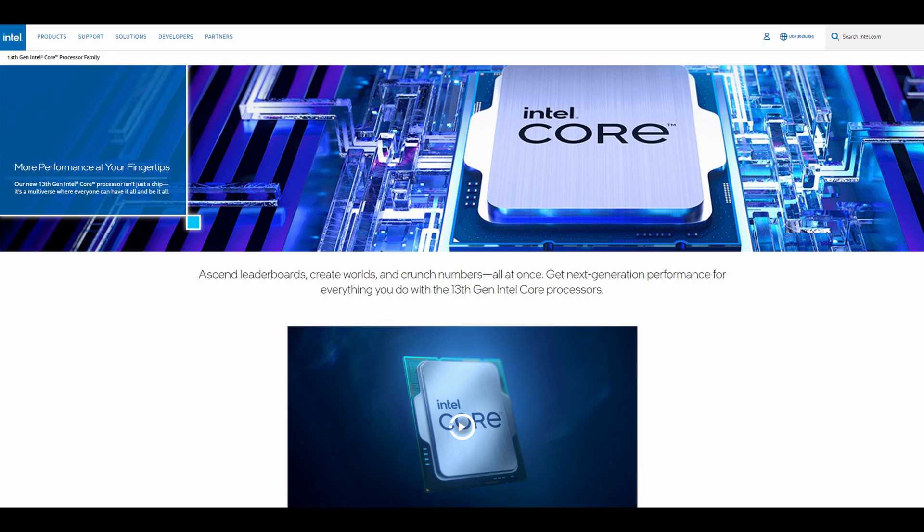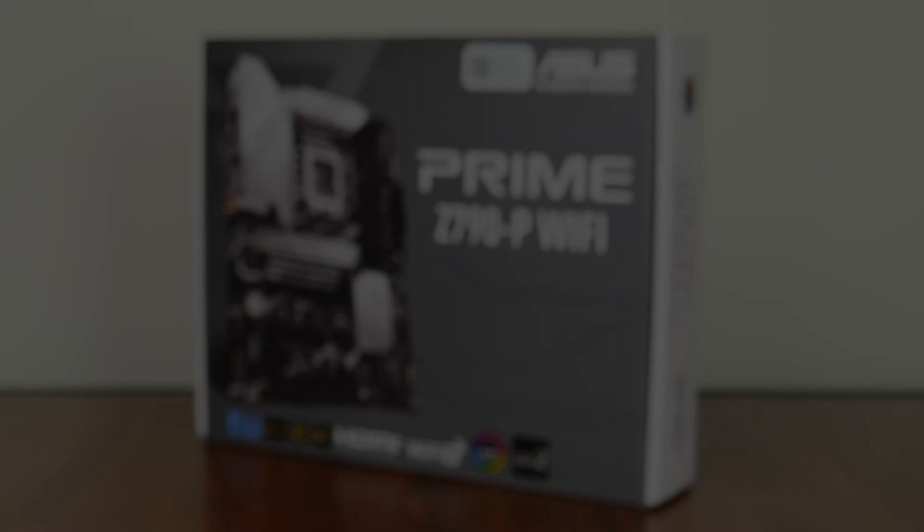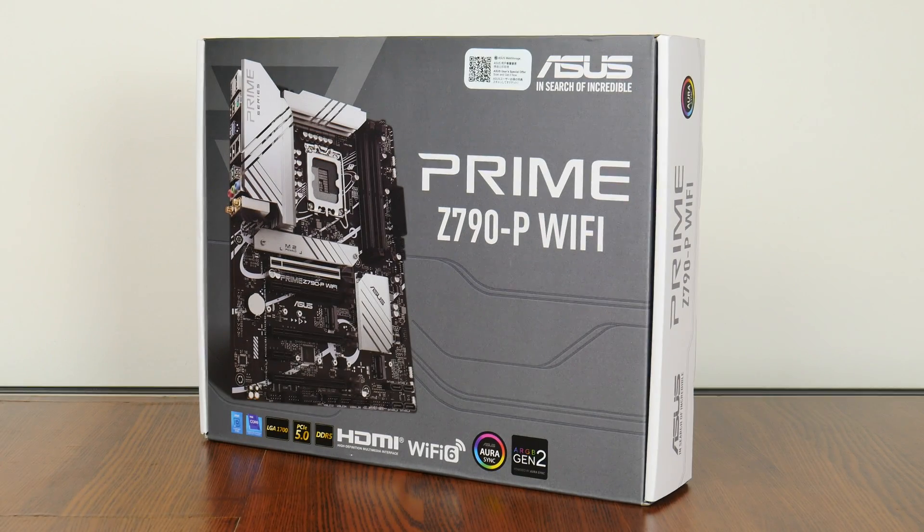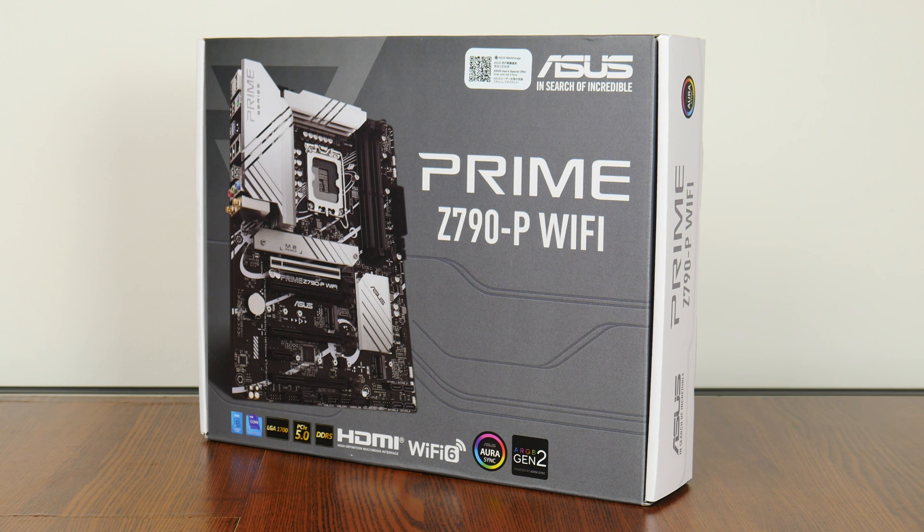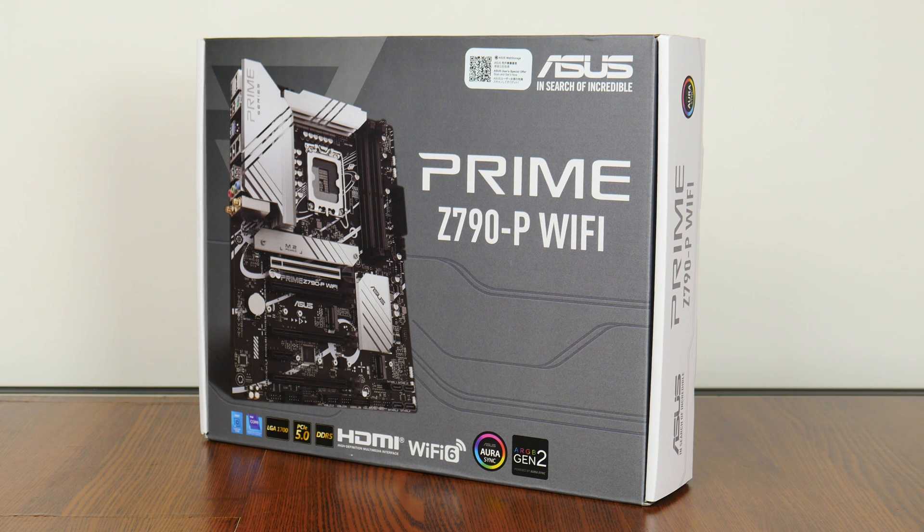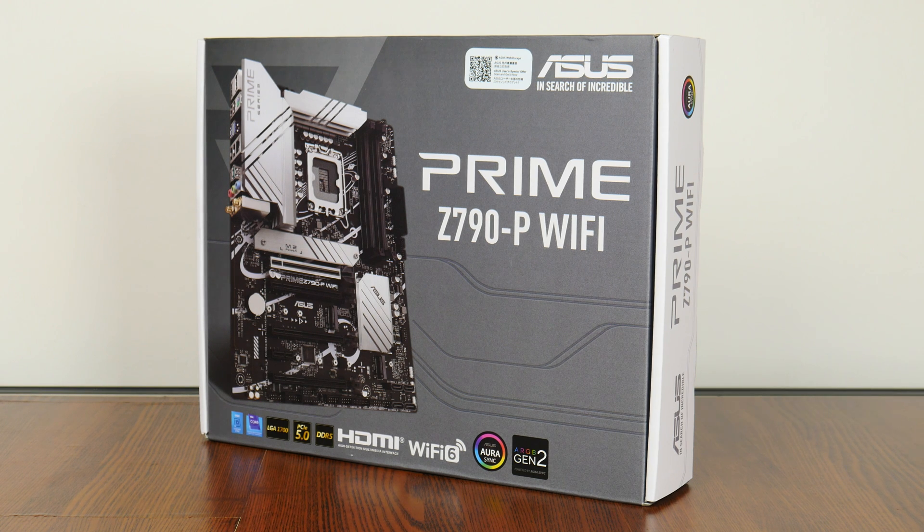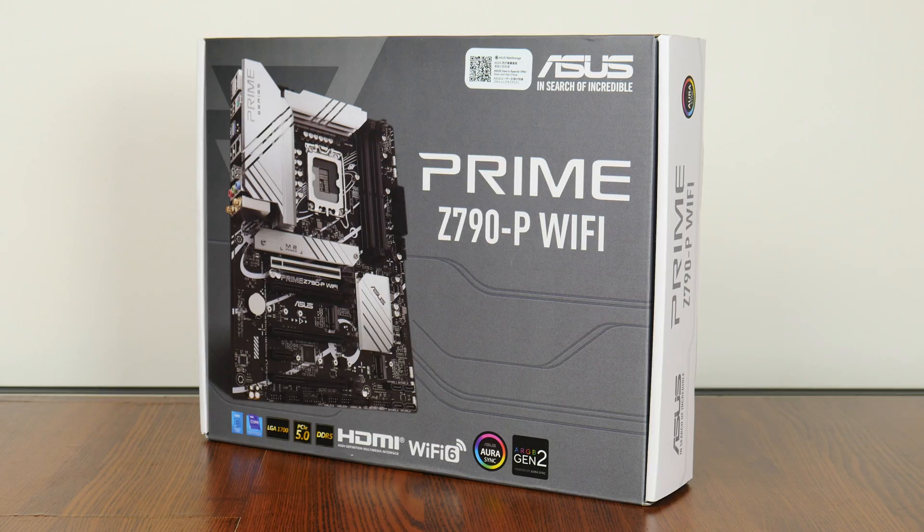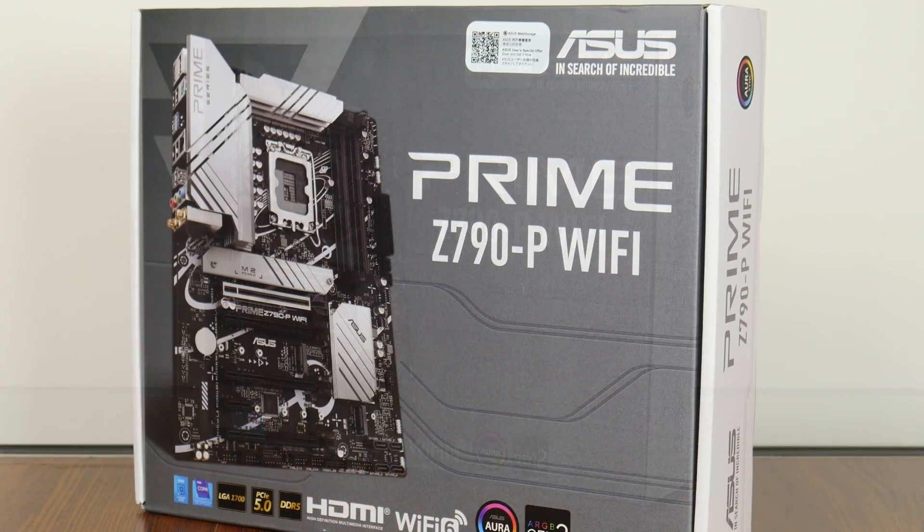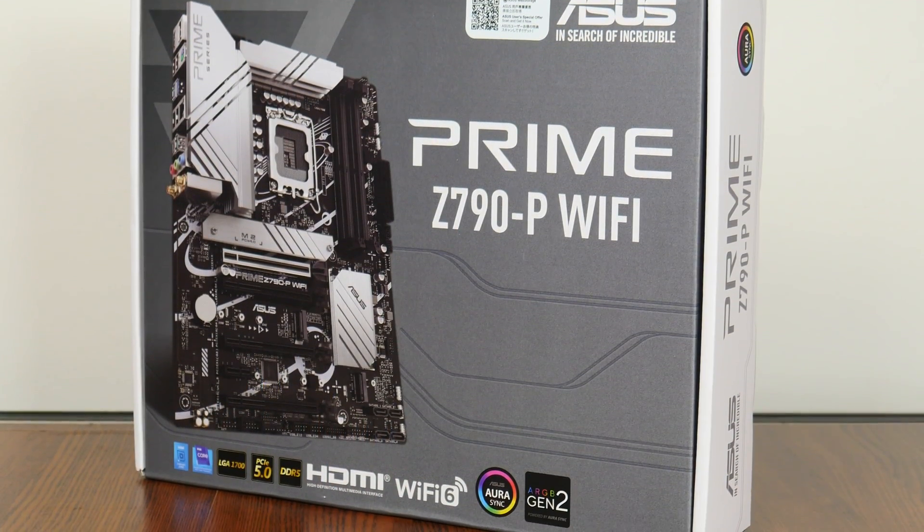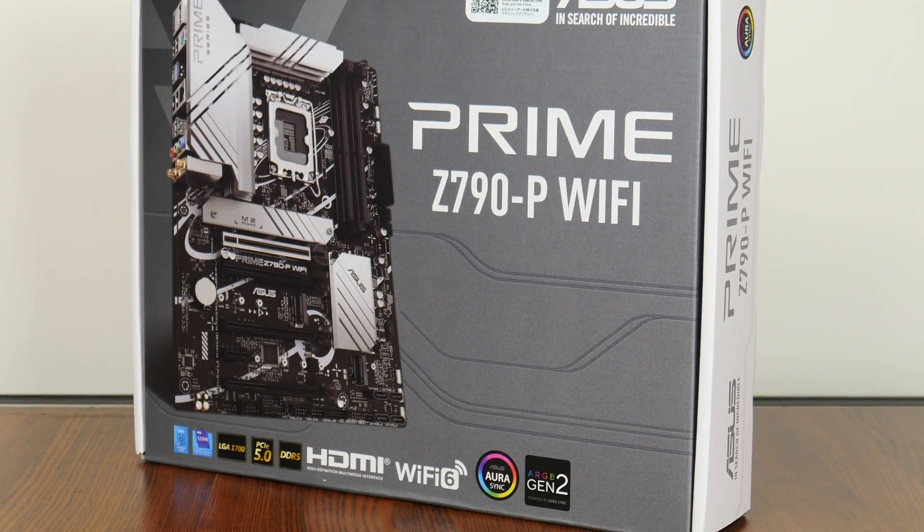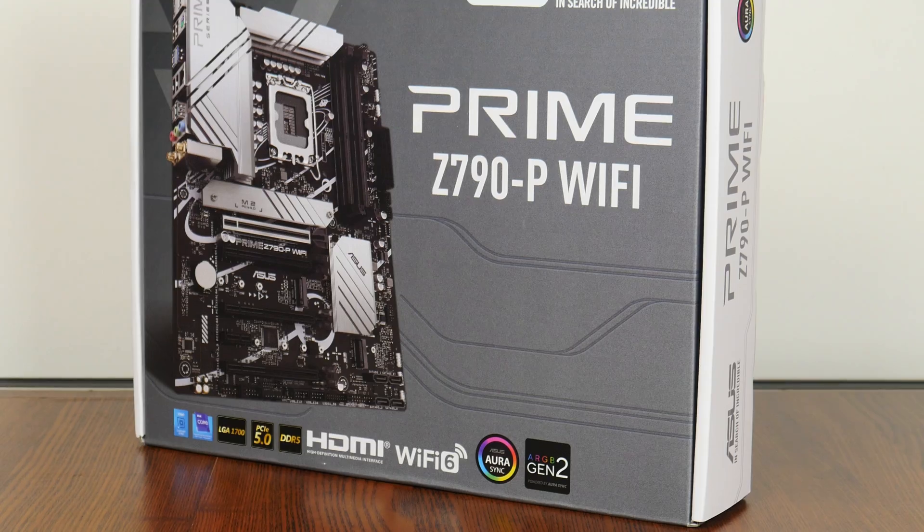Now that 13th Gen has been on the market for a couple of weeks, with gems such as the i5-13600K emerging as the undisputed value champion for a modern PC, building a new PC on the LGA1700 platform sure sounds like an attractive proposition. With this in mind, for today's video, we'll take a look at a more value-oriented motherboard sporting the spanking new Intel Z790 chipset, the ASUS Prime Z790-P Wi-Fi. Let's get started.